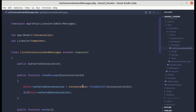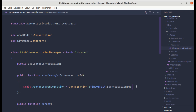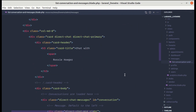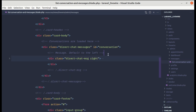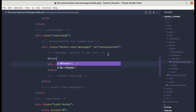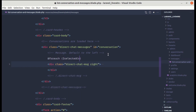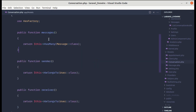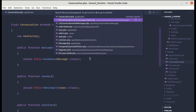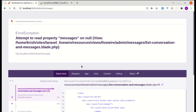Let me remove the die-dump and go to the messages div in the Blade file. I'll add a foreach loop: @foreach($selectedConversation->messages as $message). We already have the messages relationship defined in the Conversation model where a conversation has many messages.